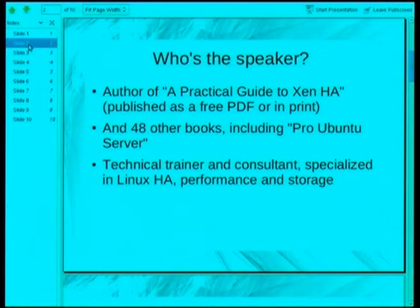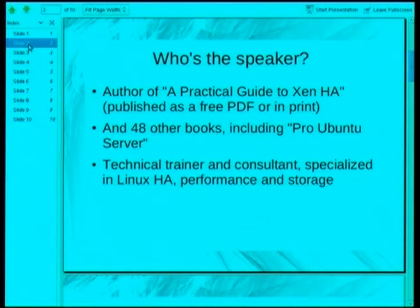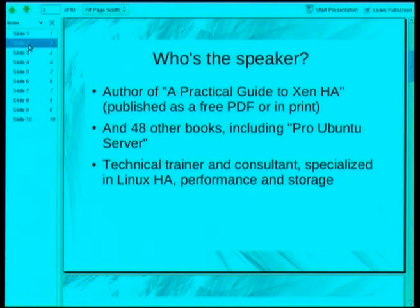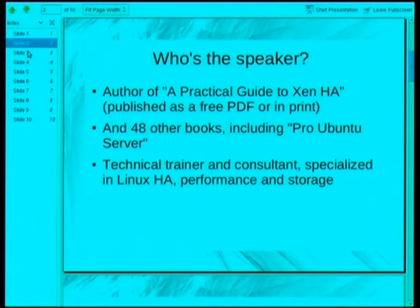If you wonder about the weird accent, that's because I'm from the Netherlands. I left the day before yesterday. You are more than welcome to ask questions to make it easier for me to stay awake. And if you don't understand my English, I'm always glad to repeat it in Dutch, in French, or in German.